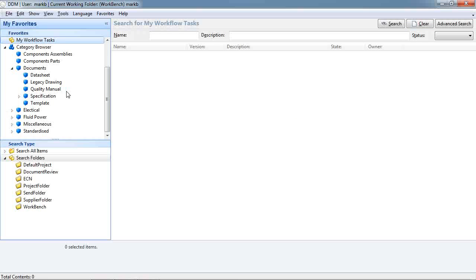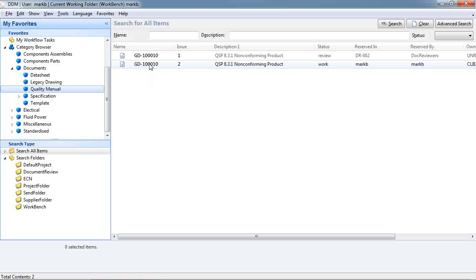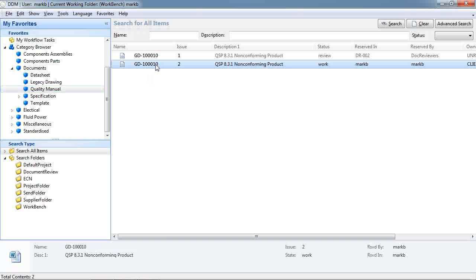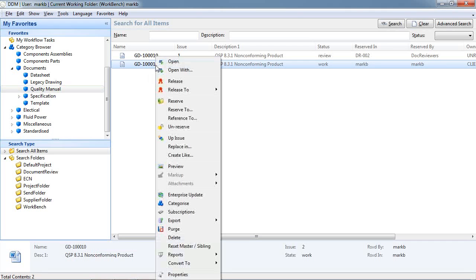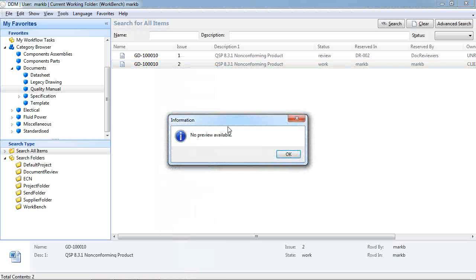So I'm going to have a look at some documents I have in the system. In this case it's a quality manual. If we right click on this document we'll see that we have an option to view the preview or the PDF preview of this document. Currently there's no preview available so we need to have a look at how we create this PDF preview.